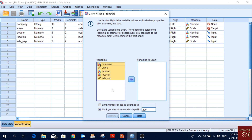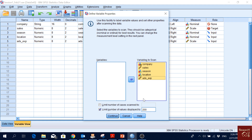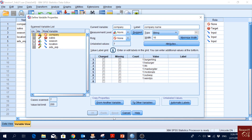We press Ctrl+A to select all variables, move them over, click Continue, and we get the Define Variable Properties window. Here we can copy all the properties of one variable to many other variables. This is a very handy tool to quickly copy properties for many variables at the same time.